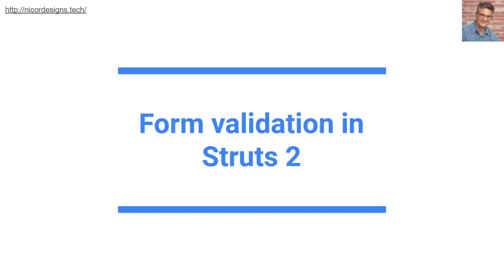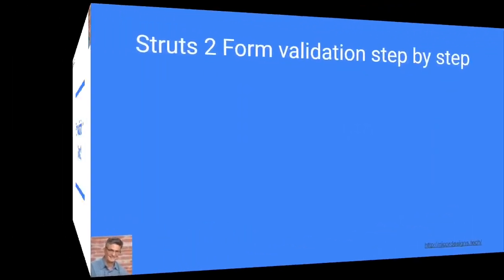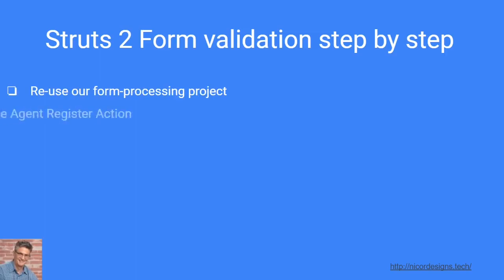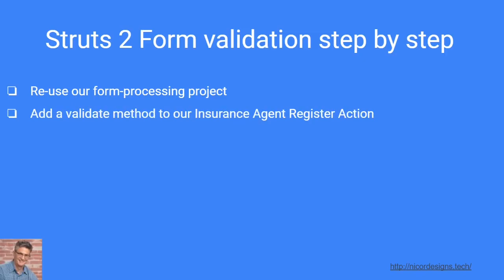In this tutorial we will use Struts 2 to add validation to our register insurance agent form. These are the steps we will follow: first we will reuse our form processing project from our previous tutorial.